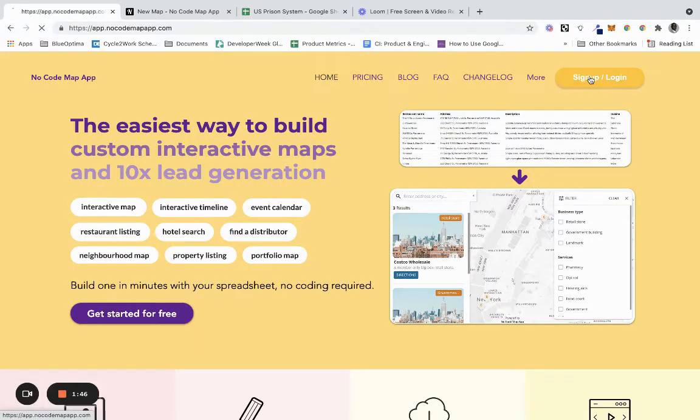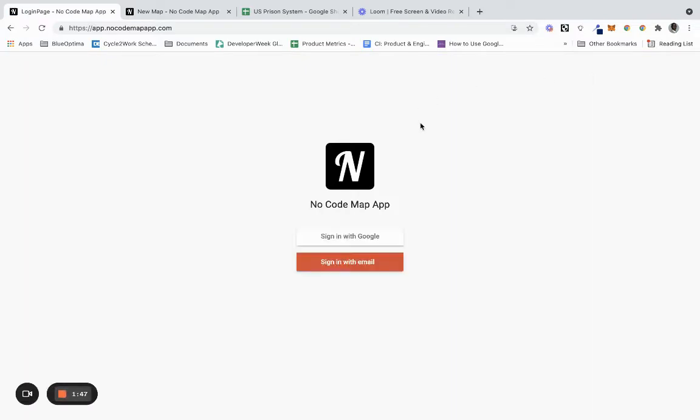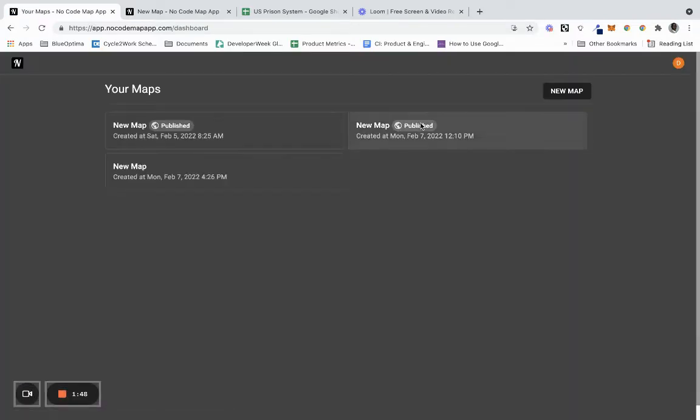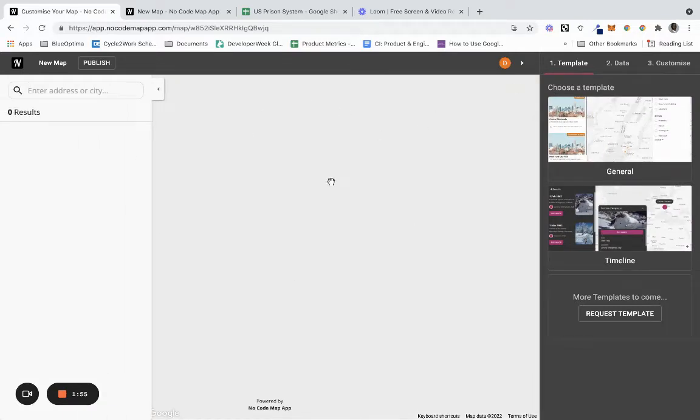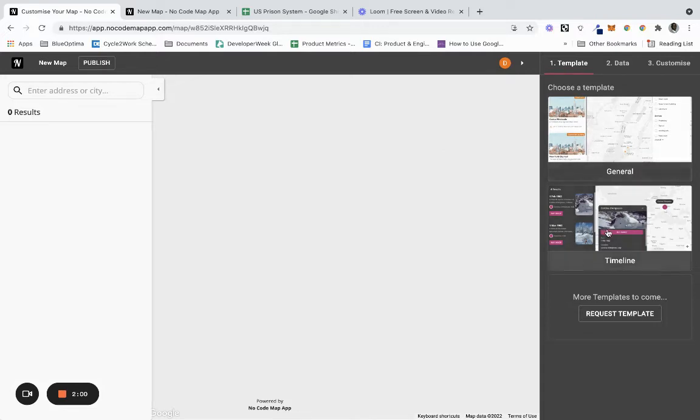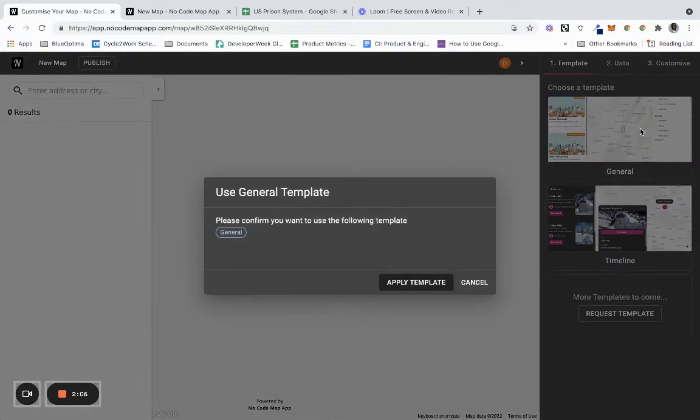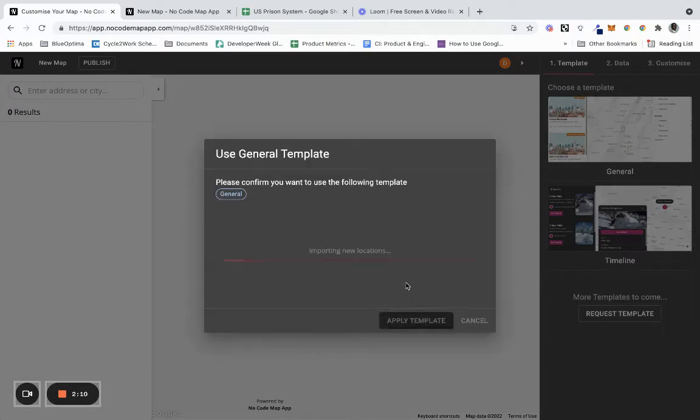We're going to go ahead and create something like this. To start, I'm going to sign in. You're going to create a new map, and what you have right here is a blank map. You want to create it from the template first - you can either do general or timeline. More templates should be coming soon. I did the general and then you're going to apply the template.